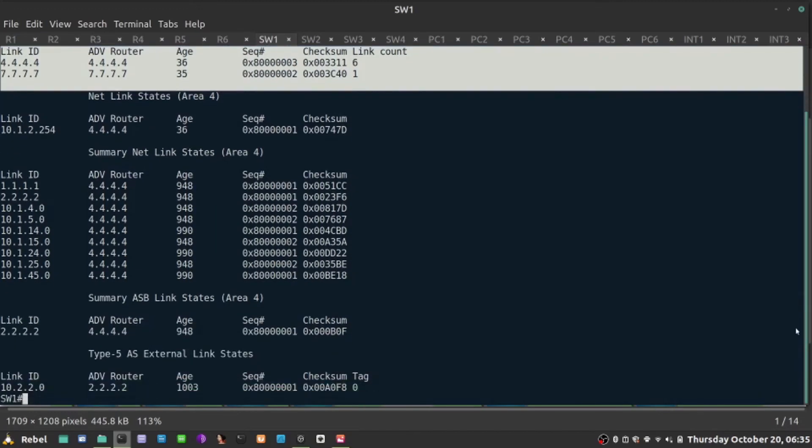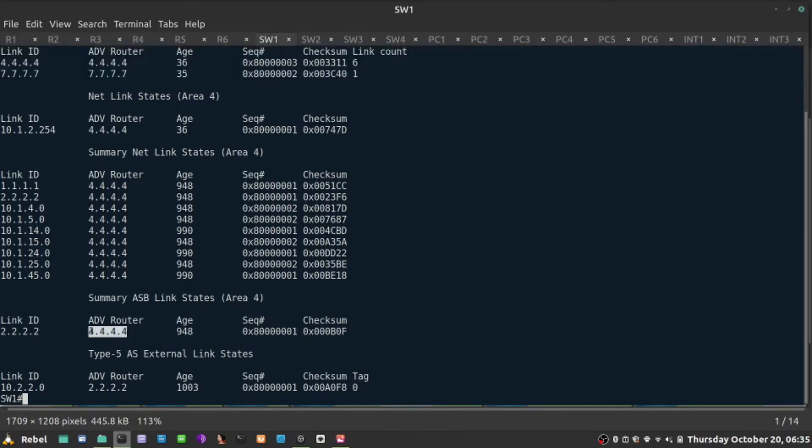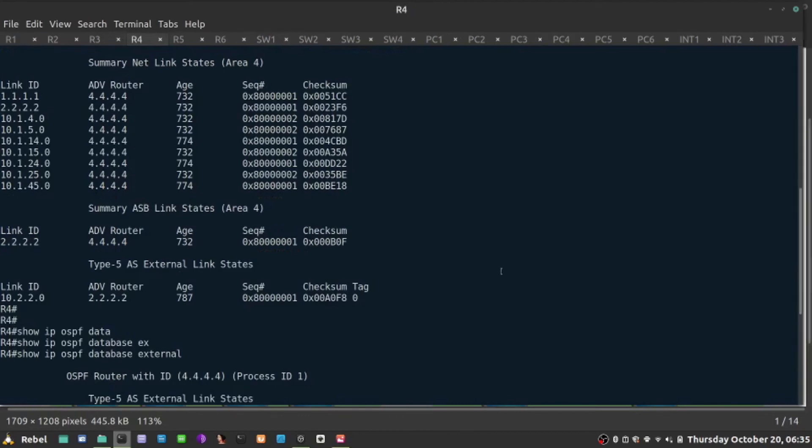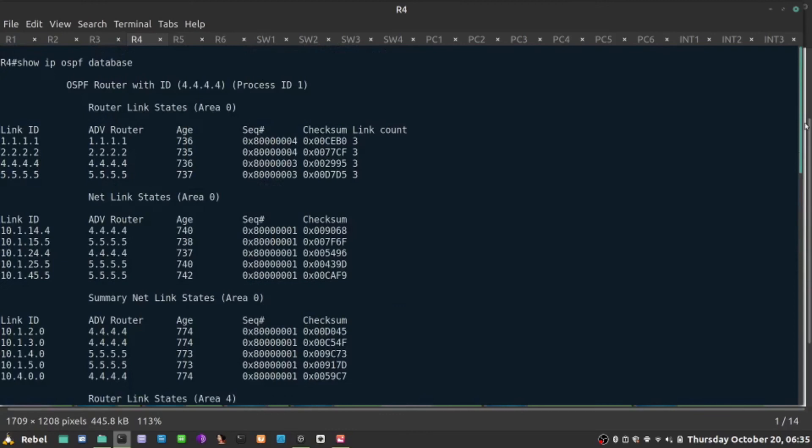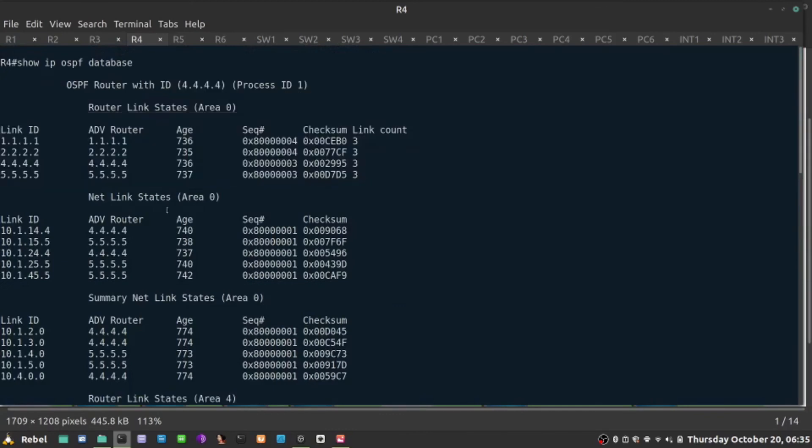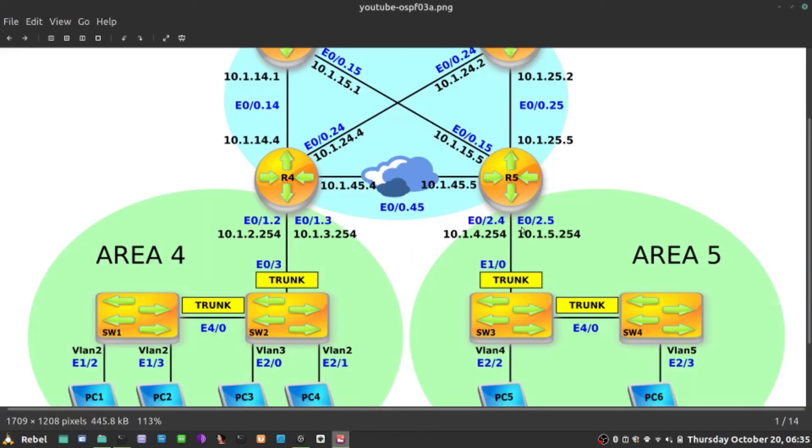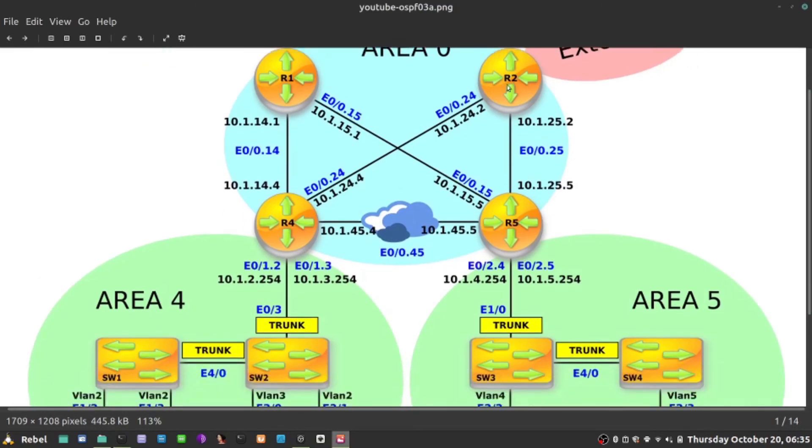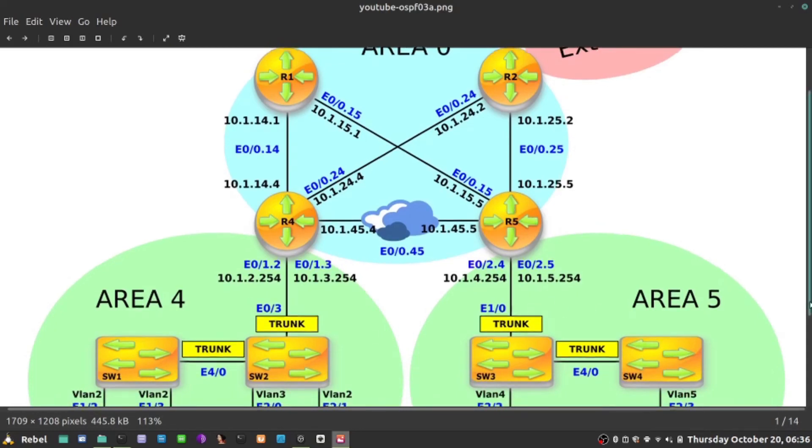But the ABR that is actually introducing that external network to us says, I know, I'm router 4, and I know how to reach 2.2.2.2. And in fact, if I go back here, it does know that. I am R4, and I know how to reach ASBR 2.2.2.2, because it is in my area. So this is LSA type 1, and one of them routers is 2.2.2.2. So if you look at the topology diagram, in fact, it matches what it is here. R4 knows in area 0 how to reach R2. So it becomes the gateway for everything that 2.2.2.2 is advertising towards area 4, and the same happens on R5 in relation to area 5.